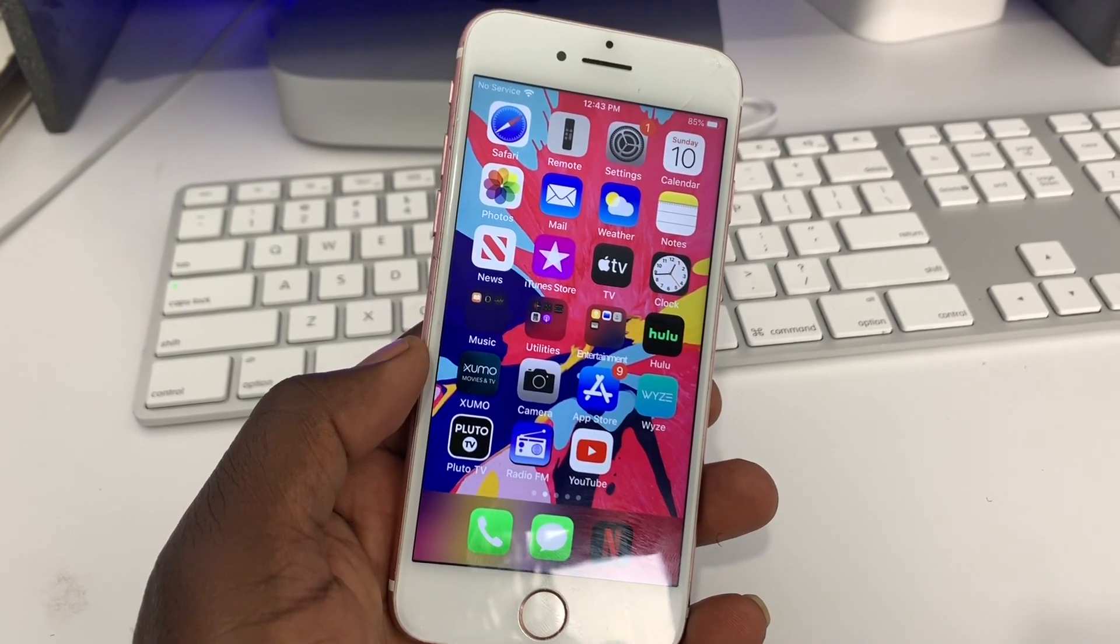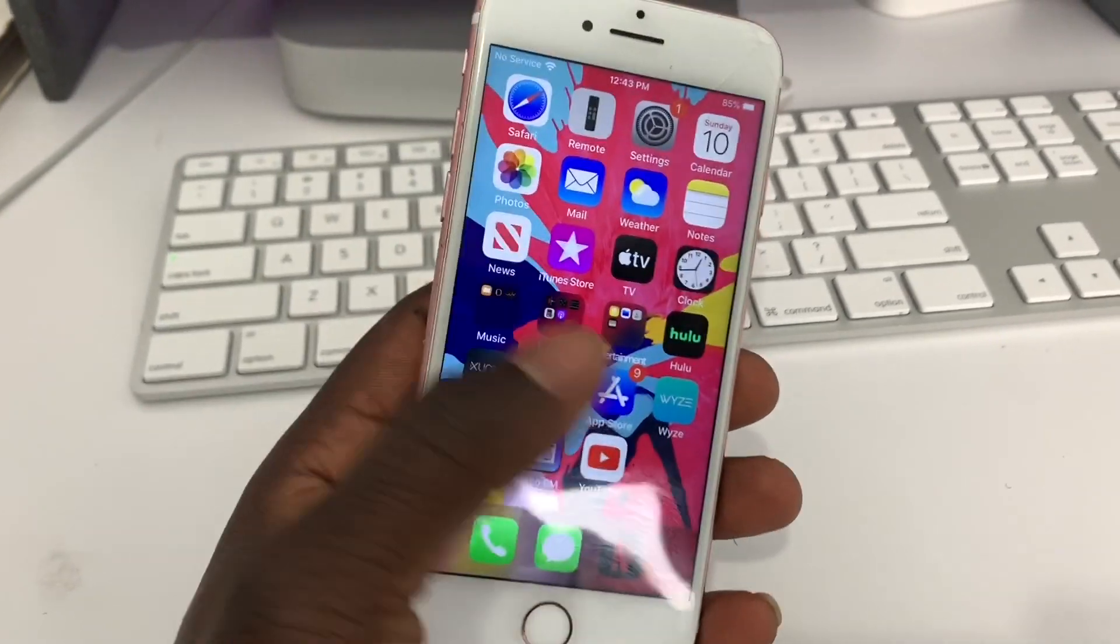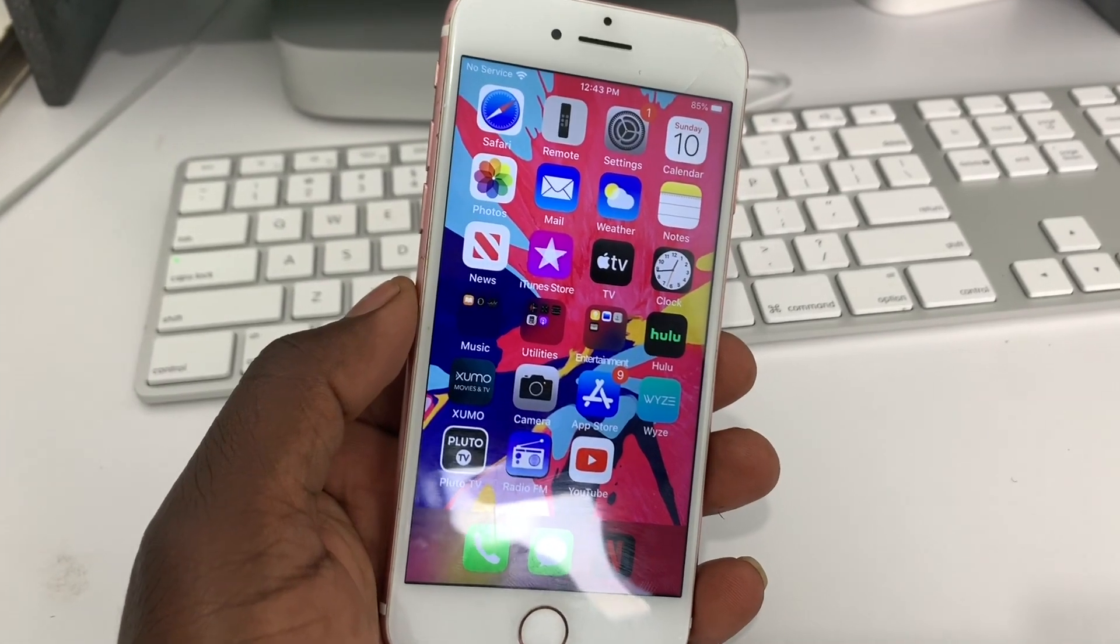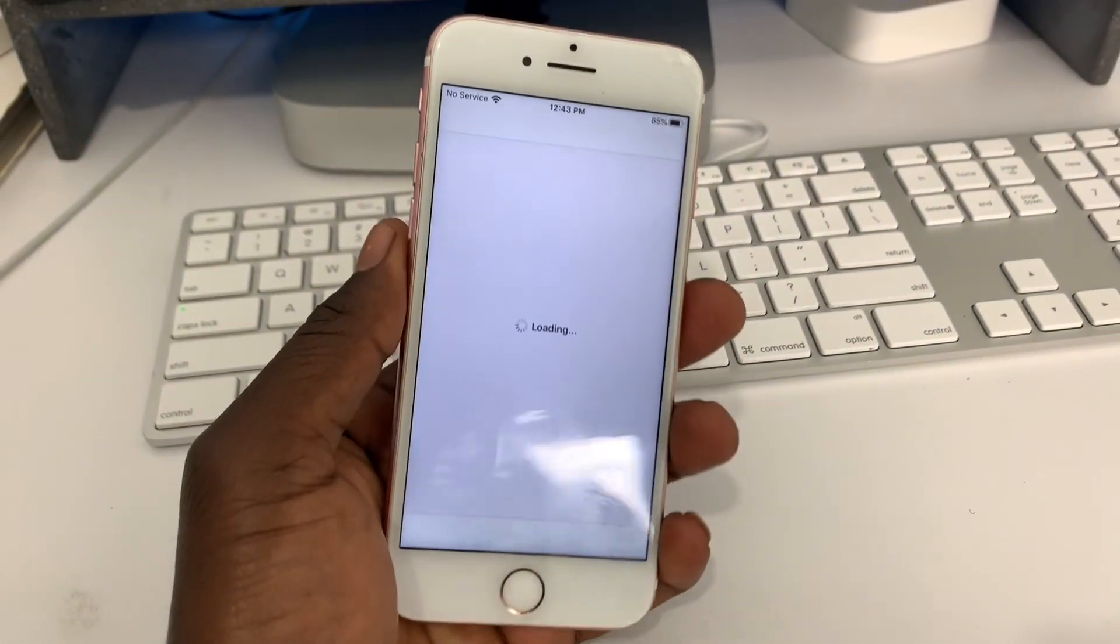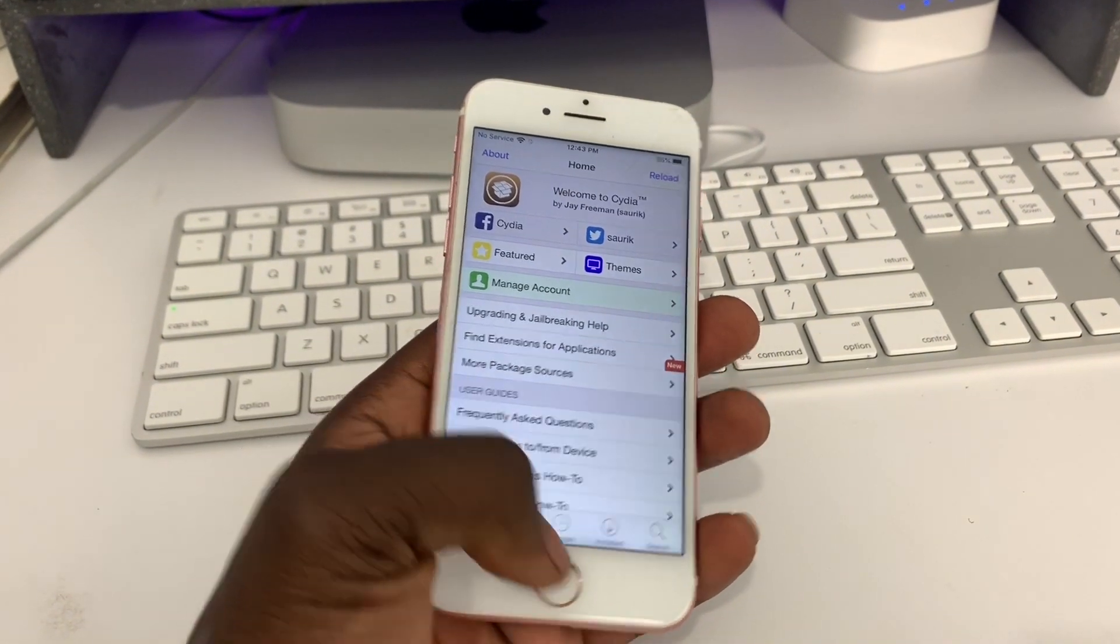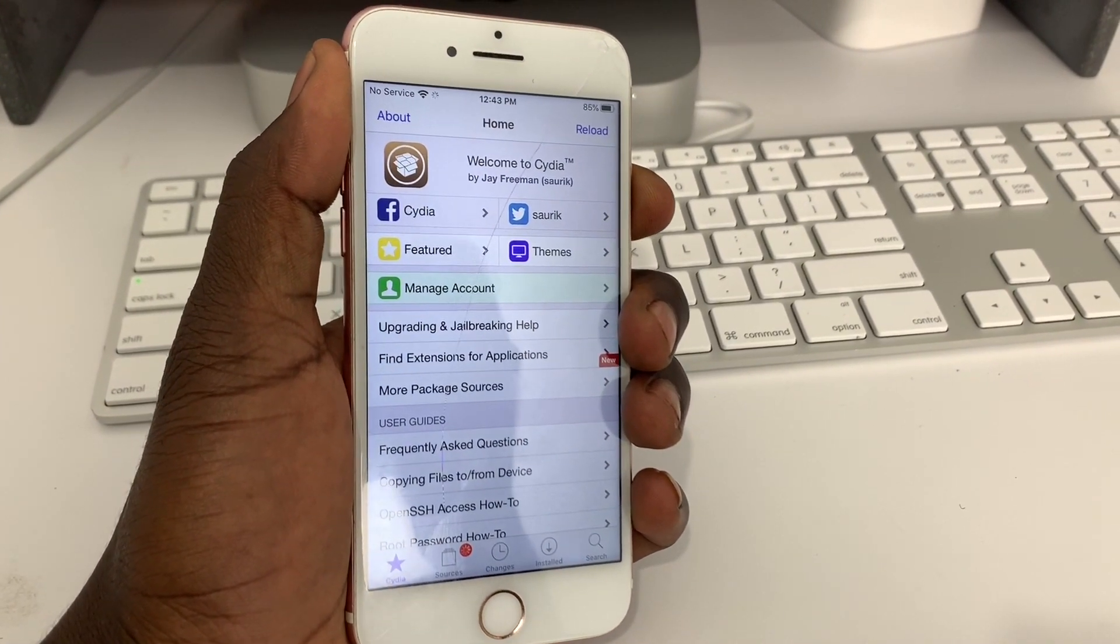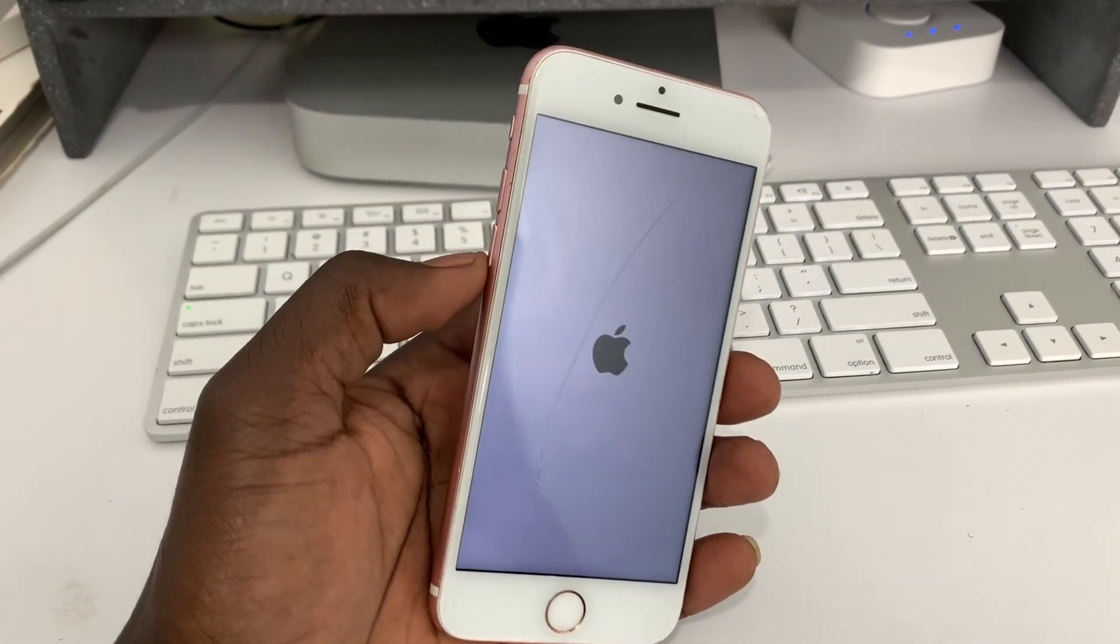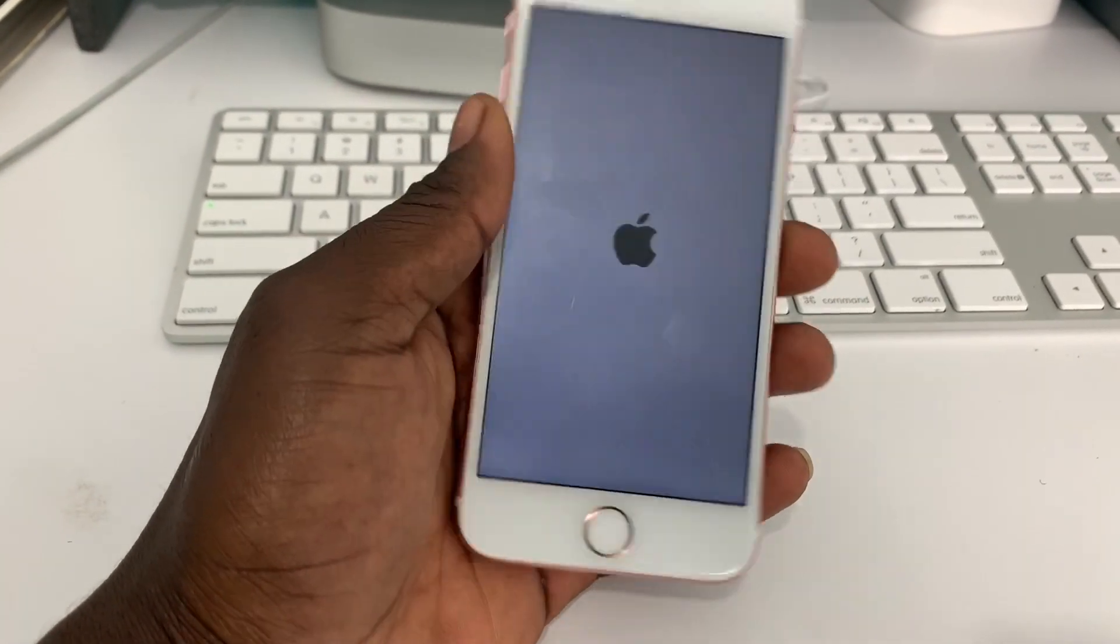You guys also want to remember that this is not an untethered jailbreak. So this is a tethered jailbreak. And this one also requires you to use your computer to get back Cydia after you turn your device off. So you see now it's working fine. Cydia opens and all that. But if I turn my device off and turn it back on, Cydia will be gone. That's Cydia. The checkra1n app will be gone.